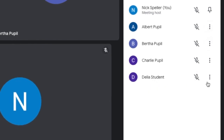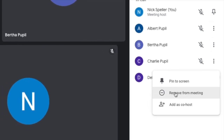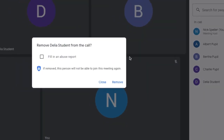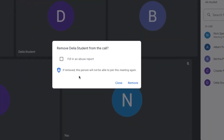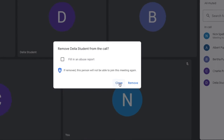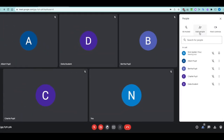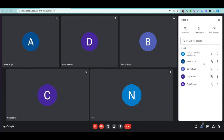If a student shouldn't be there, you can remove them from the meeting. If removed, that person will not be able to join this meeting again — it's fairly final as far as them coming back in is concerned. If there's serious misbehavior, you can fill in a report abuse form which goes directly to Google. The people management pane is very useful for this.